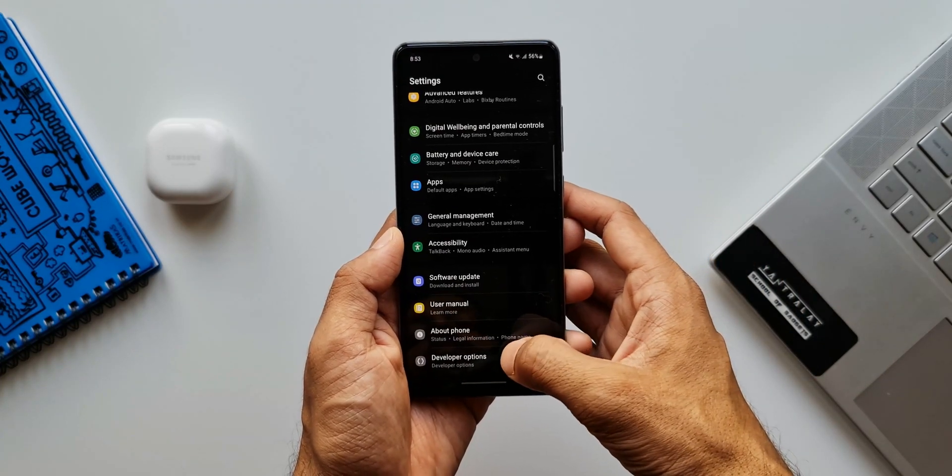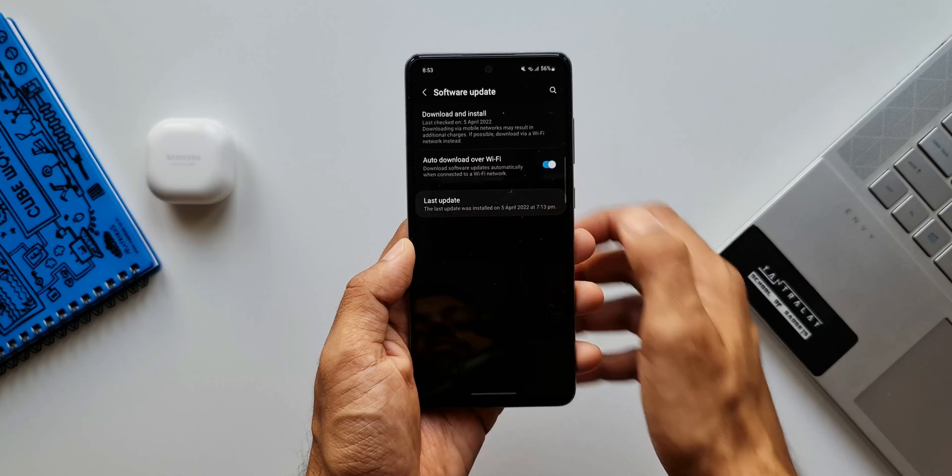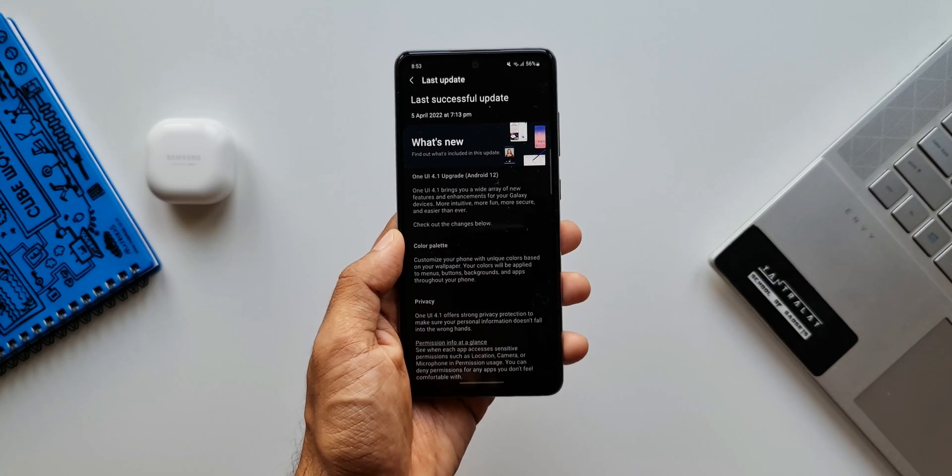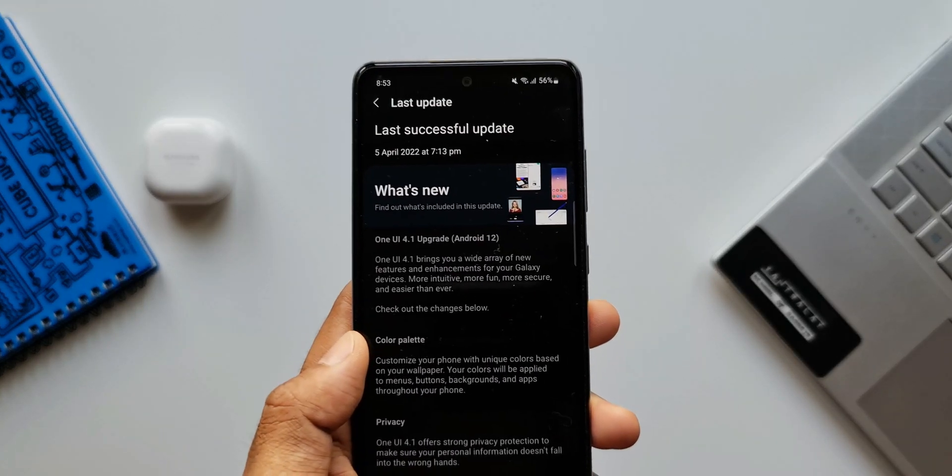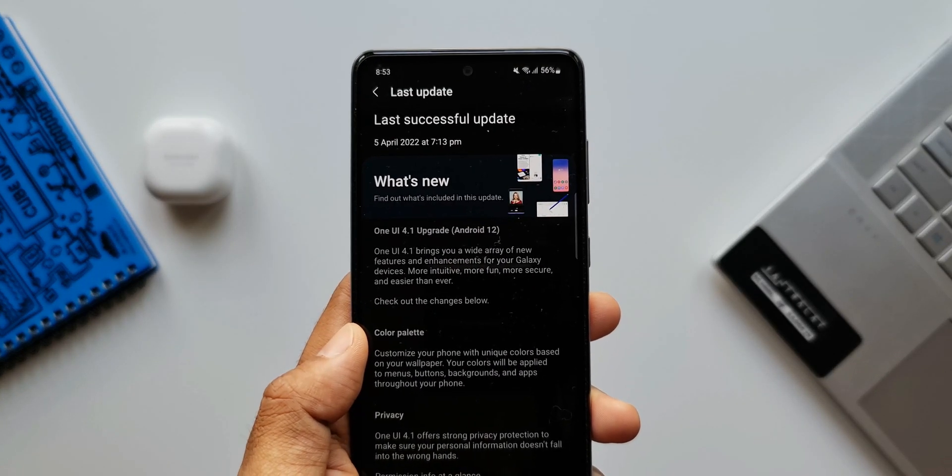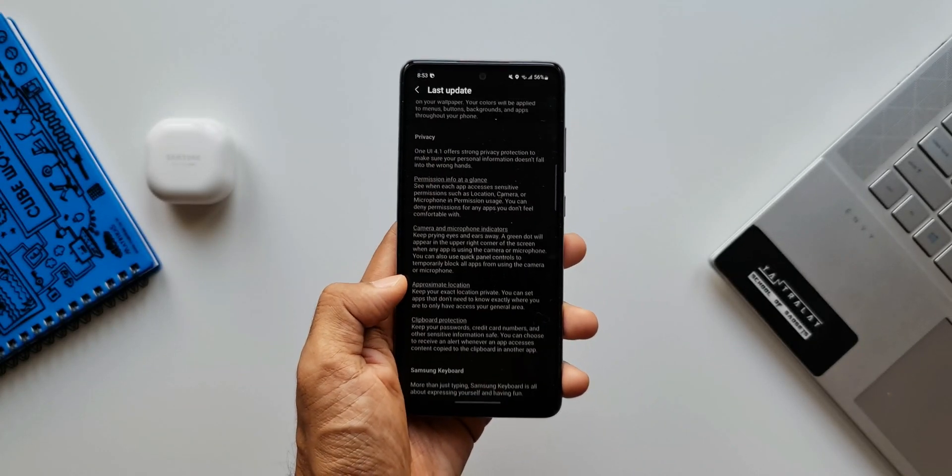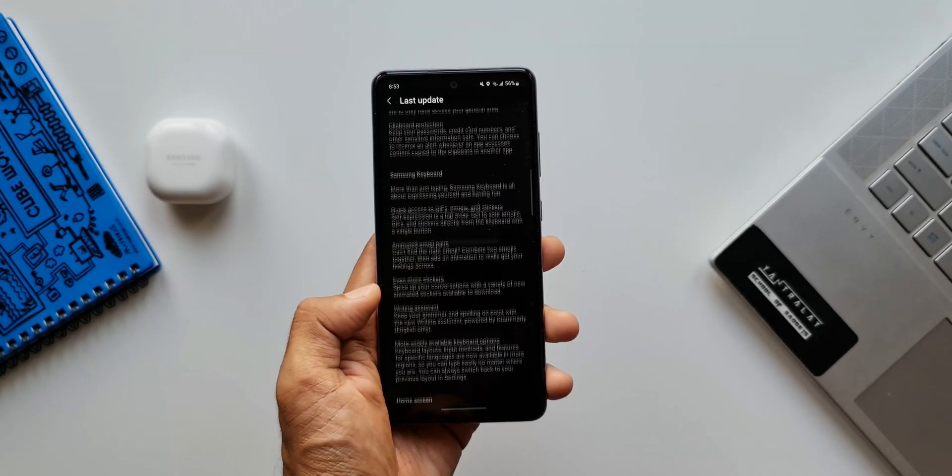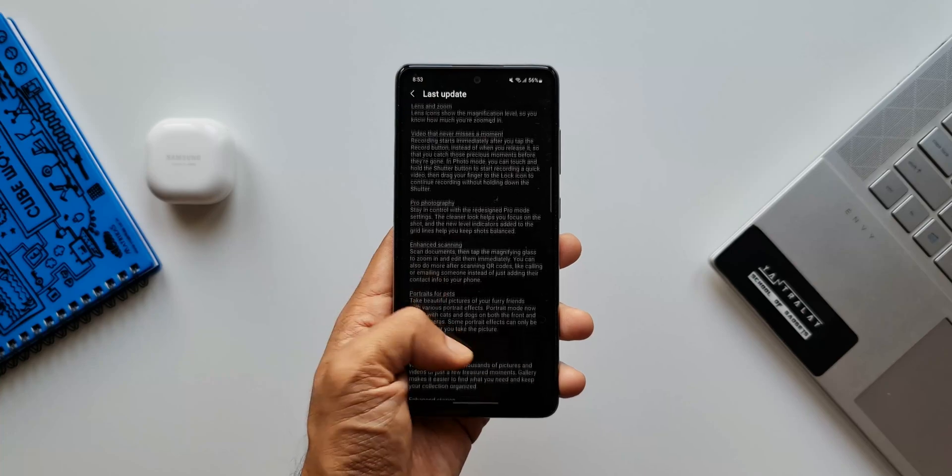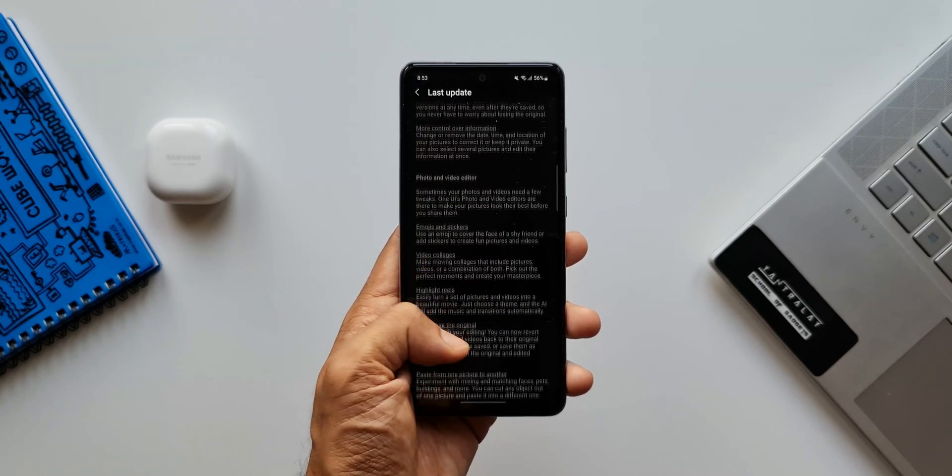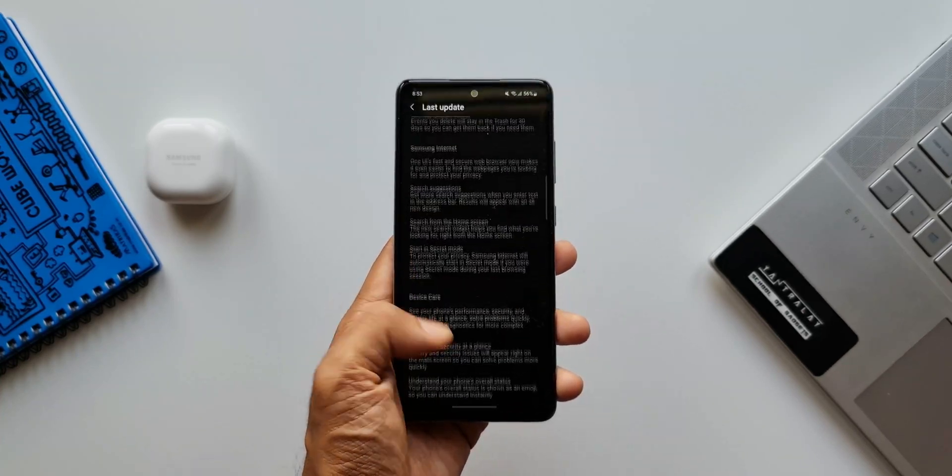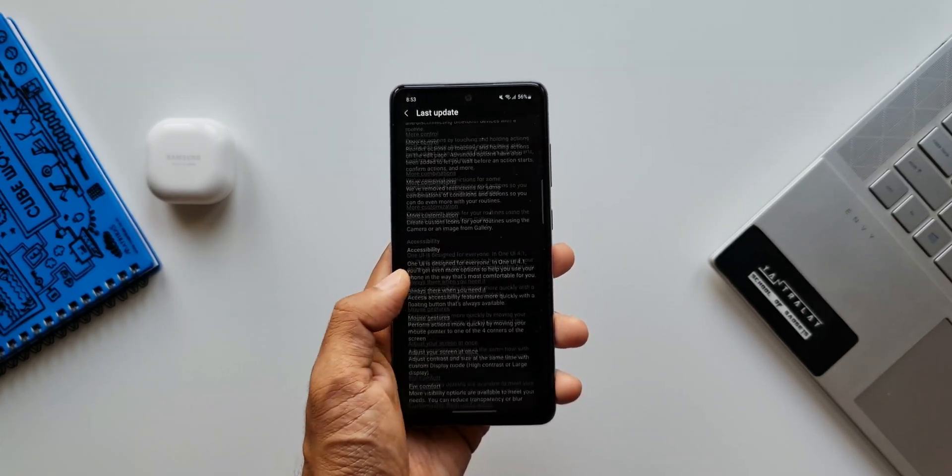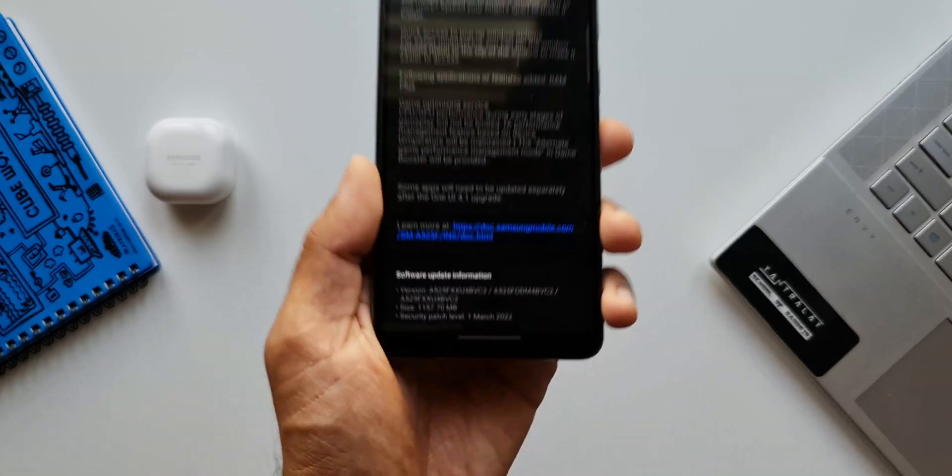Yes, I have recently received this update on this device. As you can see the changelog here, we have got One UI 4.1 upgrade, Android 12 mentioned right here. However, the changelog talks about all the new features that we received on One UI 4.0 as well, so there is nothing categorically mentioned about the new features of One UI 4.1.